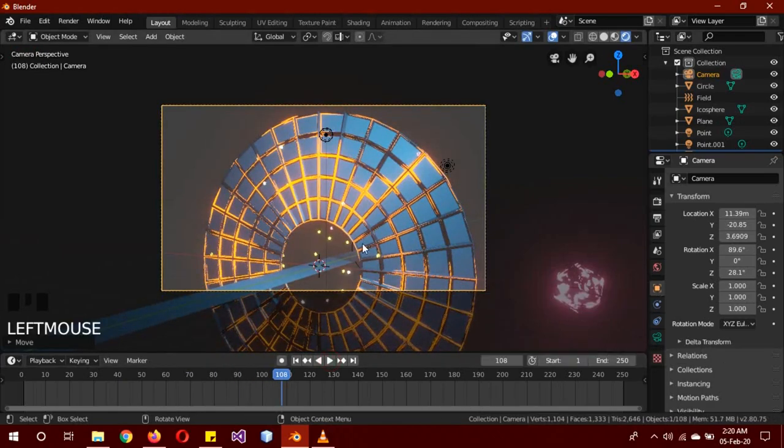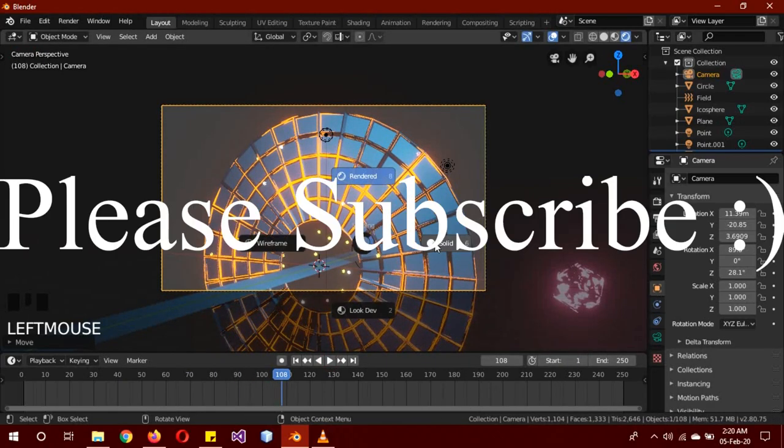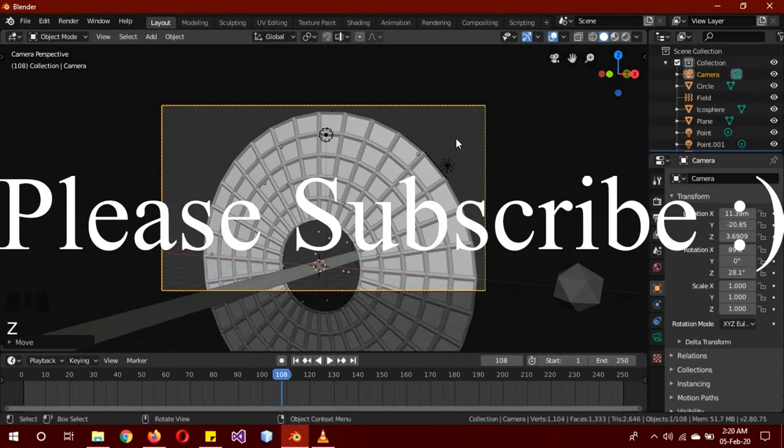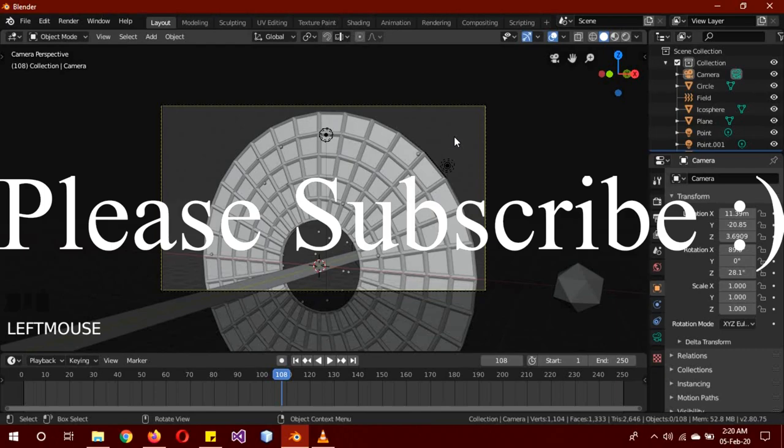So I hope you guys learned something today. If you did, please like this video, comment, subscribe to my channel. It really means a lot. Help me reach 1000 subscribers. So see you next time, goodbye!